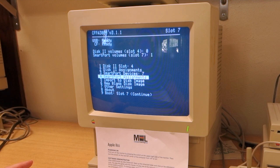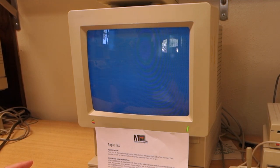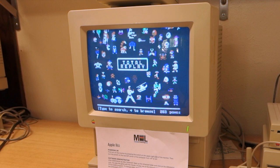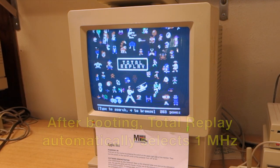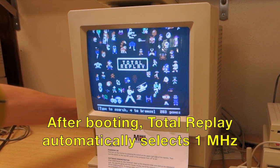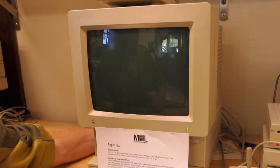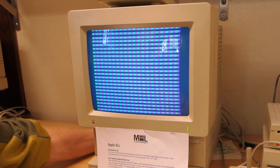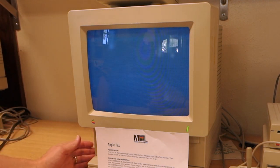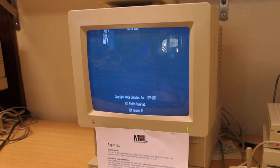Now when we boot, it should boot directly into Total Replay. You can see how instantaneous that is. Just to prove that it'll work every time, let's turn off the computer and turn it back on. It should boot straight into that disk image.